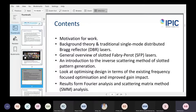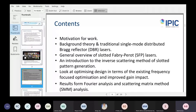In this presentation I'm going to cover the motivation for the work, some background theory, a comparison with a DBR distributed Bragg reflector laser just to help understanding, an overview of slotted Fabry-Perot lasers, an introduction to inverse scattering and the inverse problem we're applying here, and then a look at our optimization — both what we've done in terms of optimizing frequency selectivity and our new method optimizing the gain impact — followed by results from Fourier analysis and scattering matrix method.